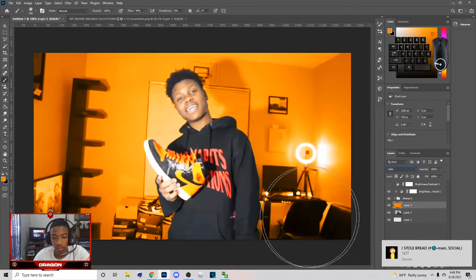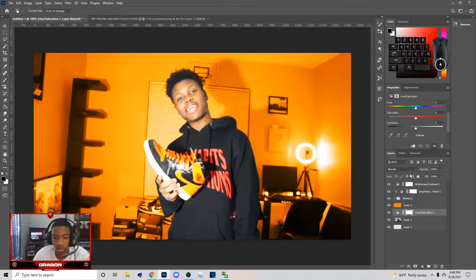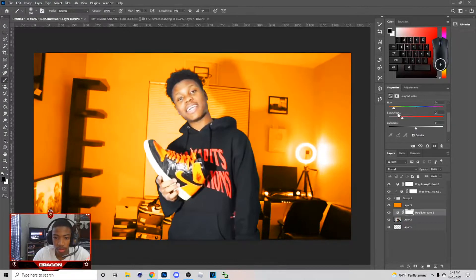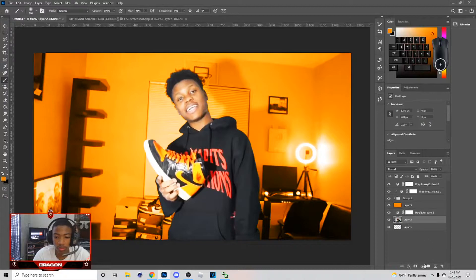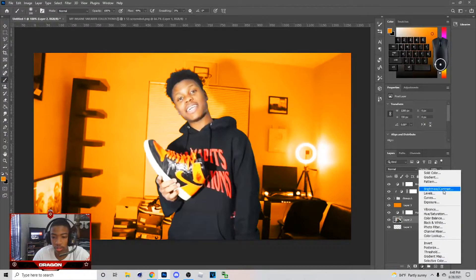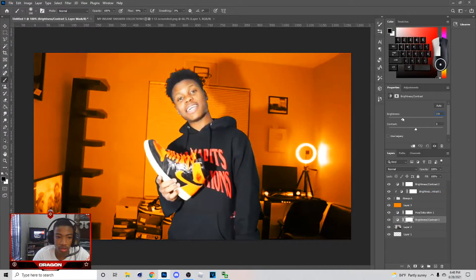Once I do this, go over to Blend Options and hit Color. After that, go to Hue/Saturation. I put on Hue/Saturation and then hit Colorize — have like the same color — and add some saturation to it.